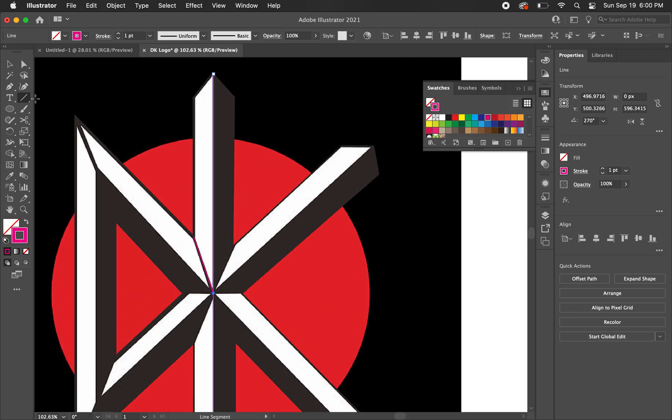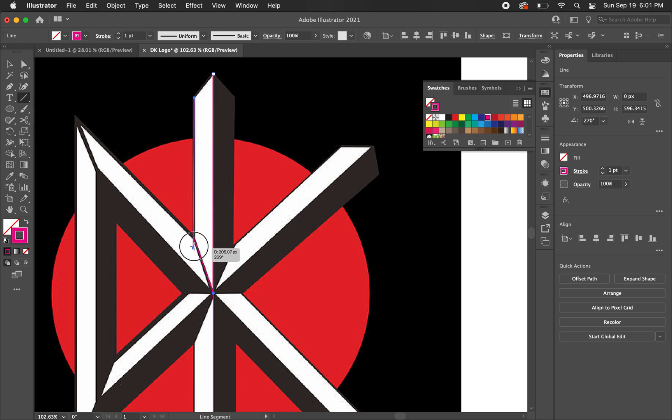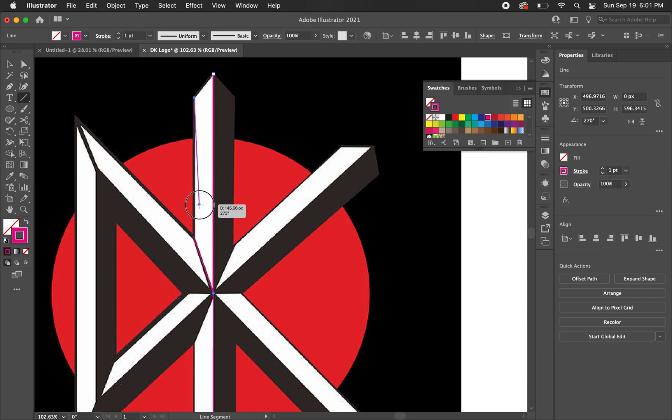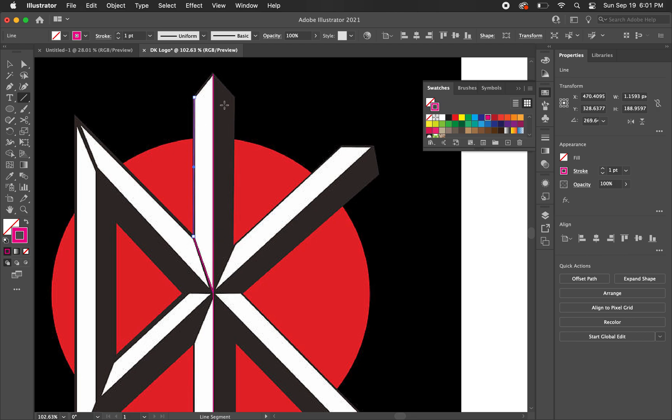Now I'm just going to go back to the line segment tool. You can hit backslash on your keyboard just to do it quickly. And I'm just going to draw and anchor it. You can see that little, like when you pull it, it just says anchor. So we're just going to pull it just like that.